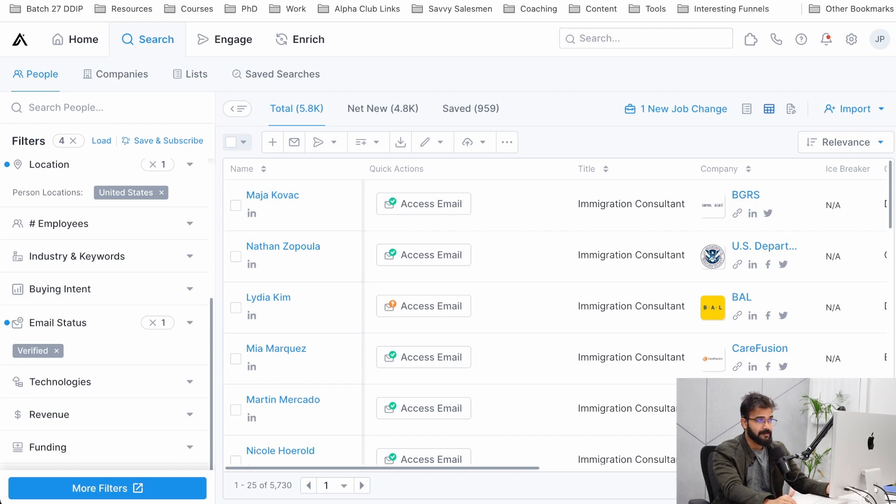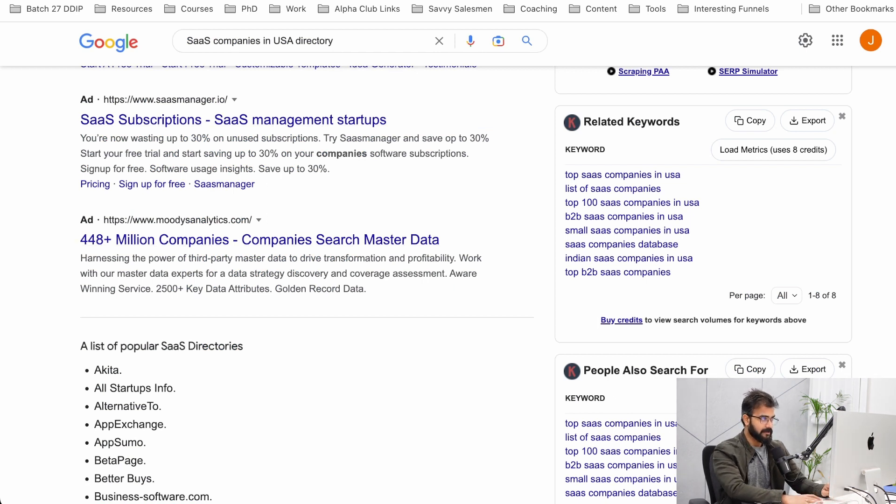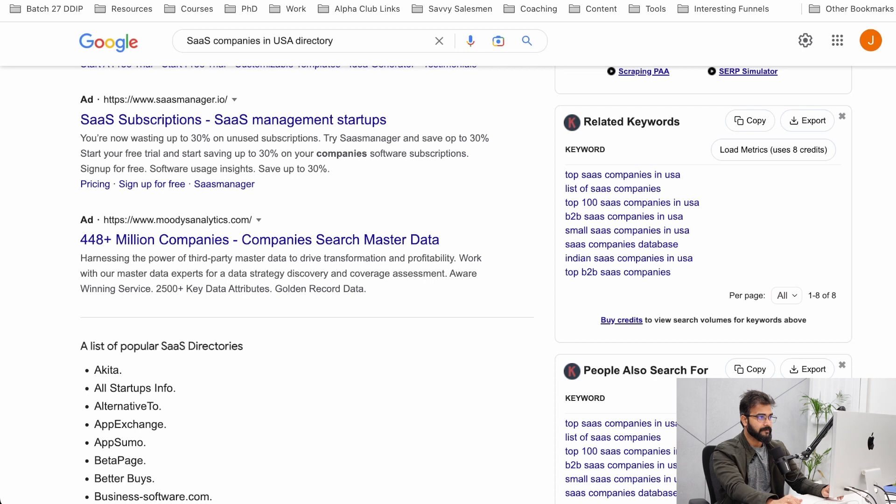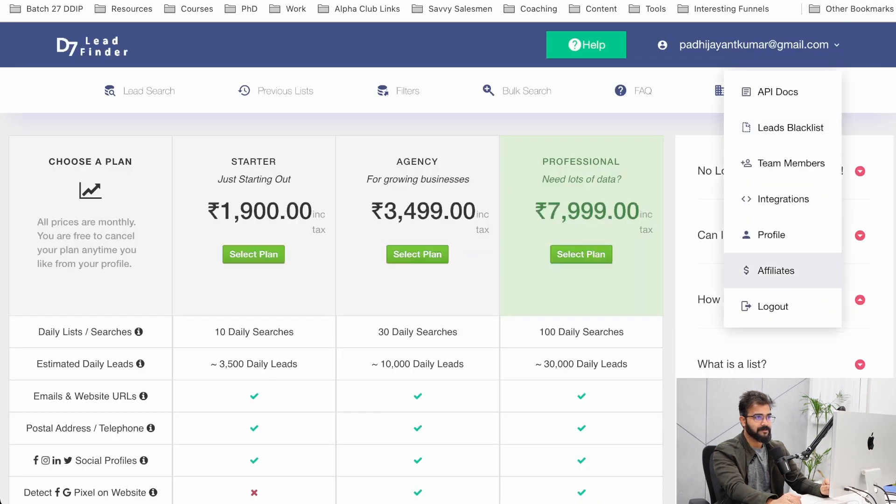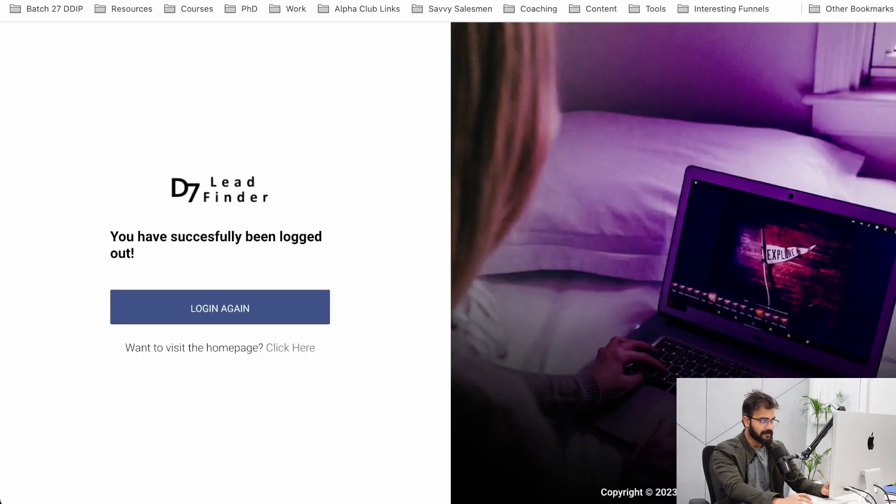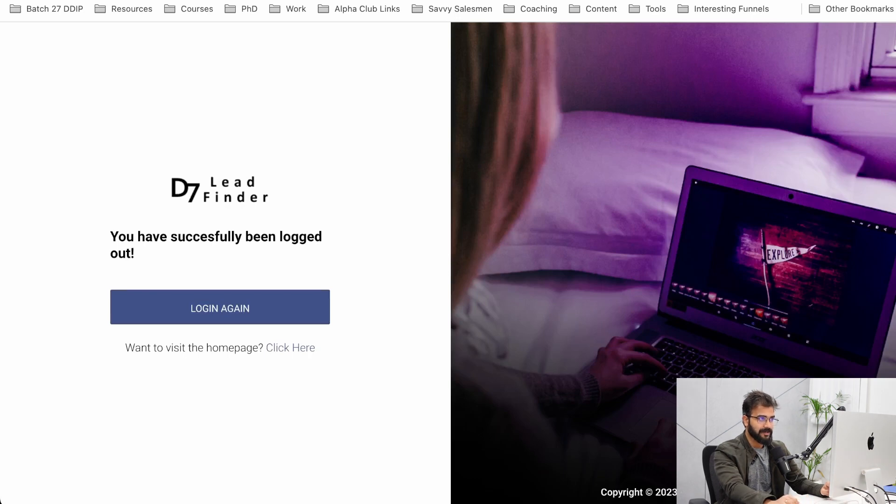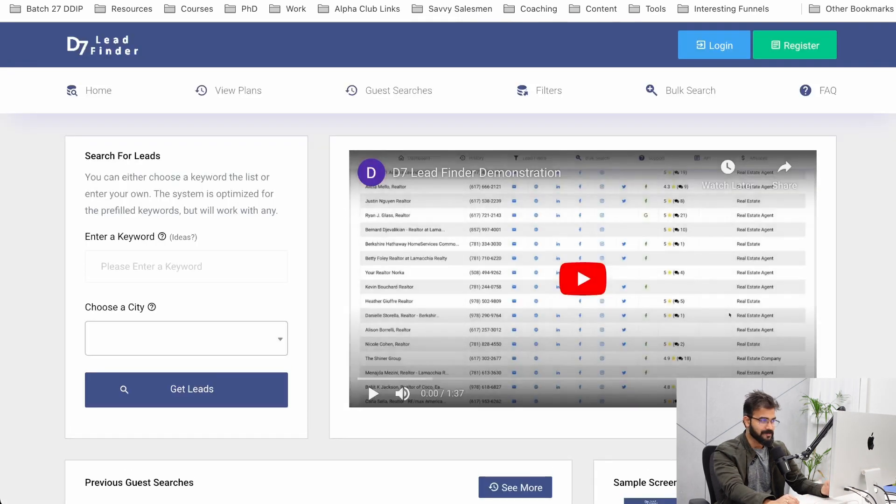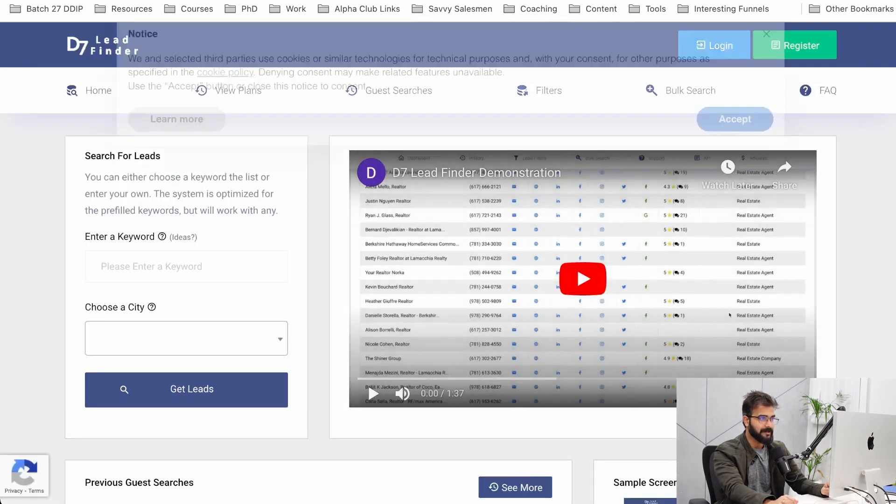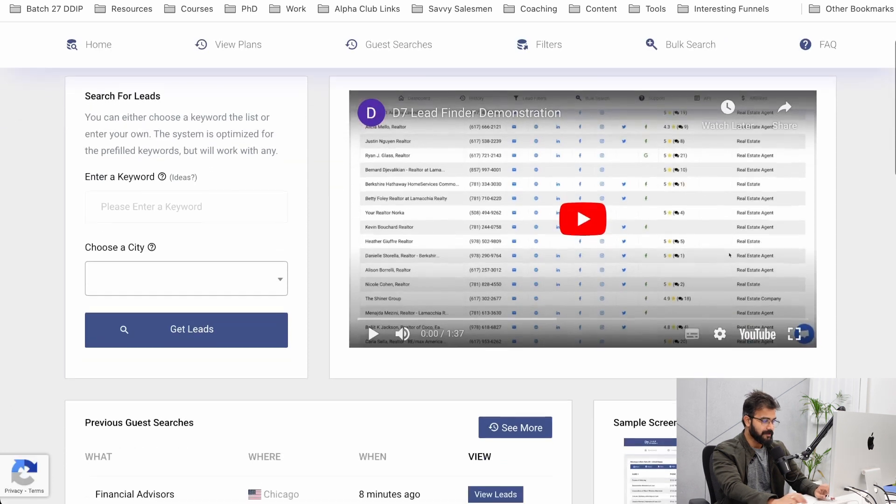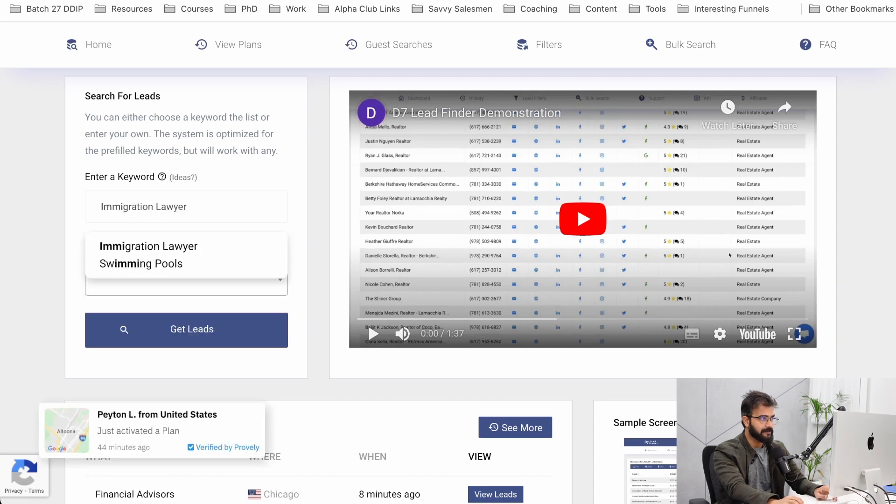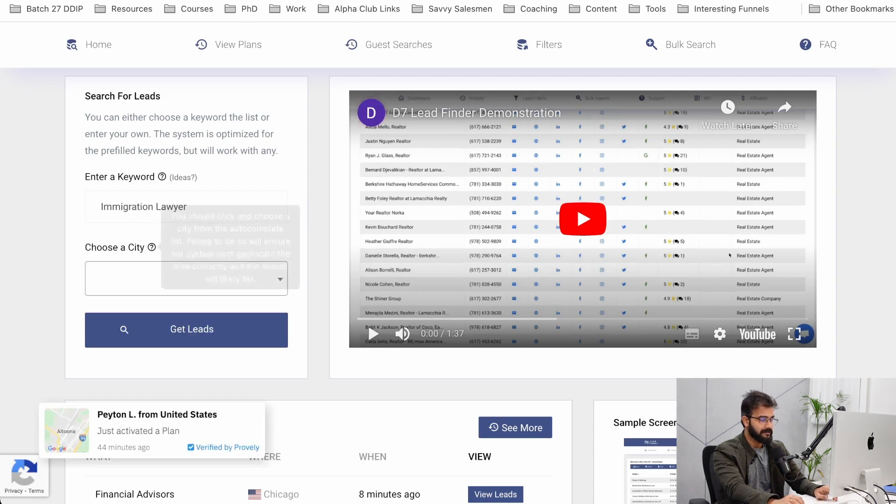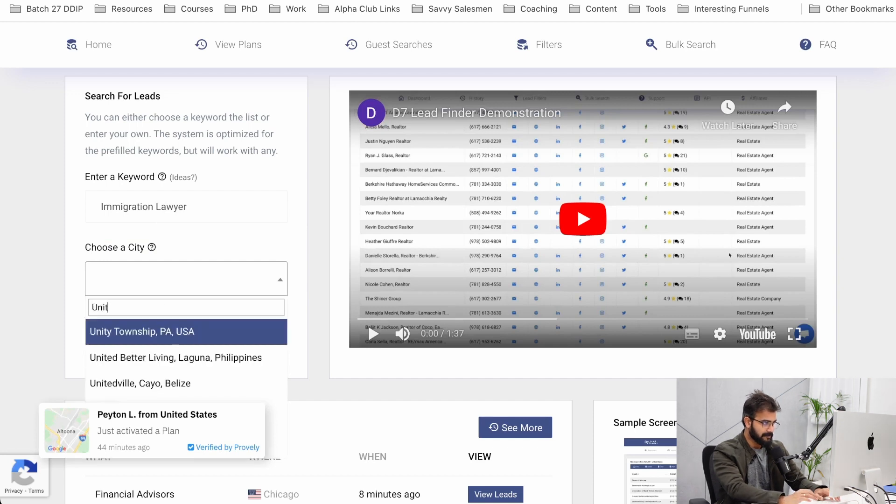There is one specific tool if you are especially working with local businesses. This is D7 Lead Finder. This is the fourth way, and use this when none of the other methods work. With D7 what you can do is simply go ahead and find, write down the keywords immigration lawyer in the city. Search for, oh let me see if I can put the entire United States.